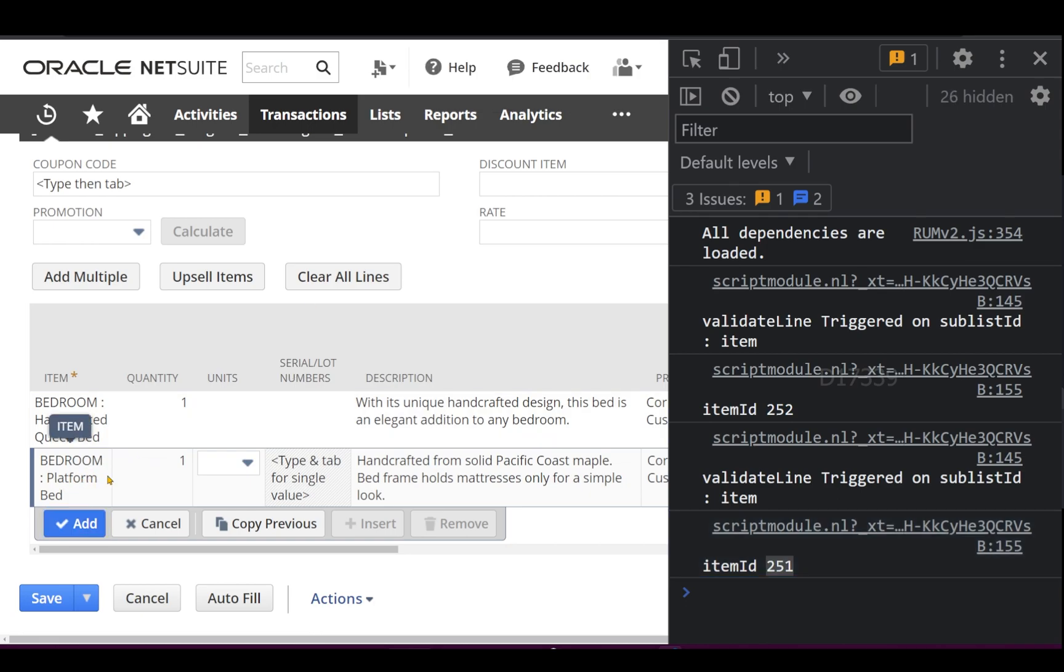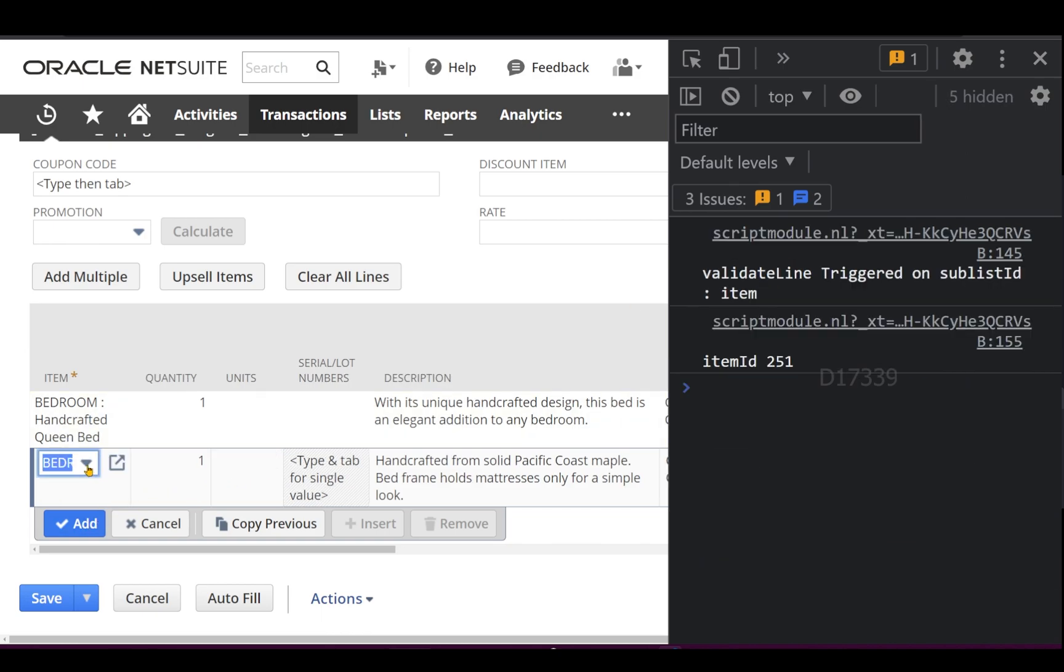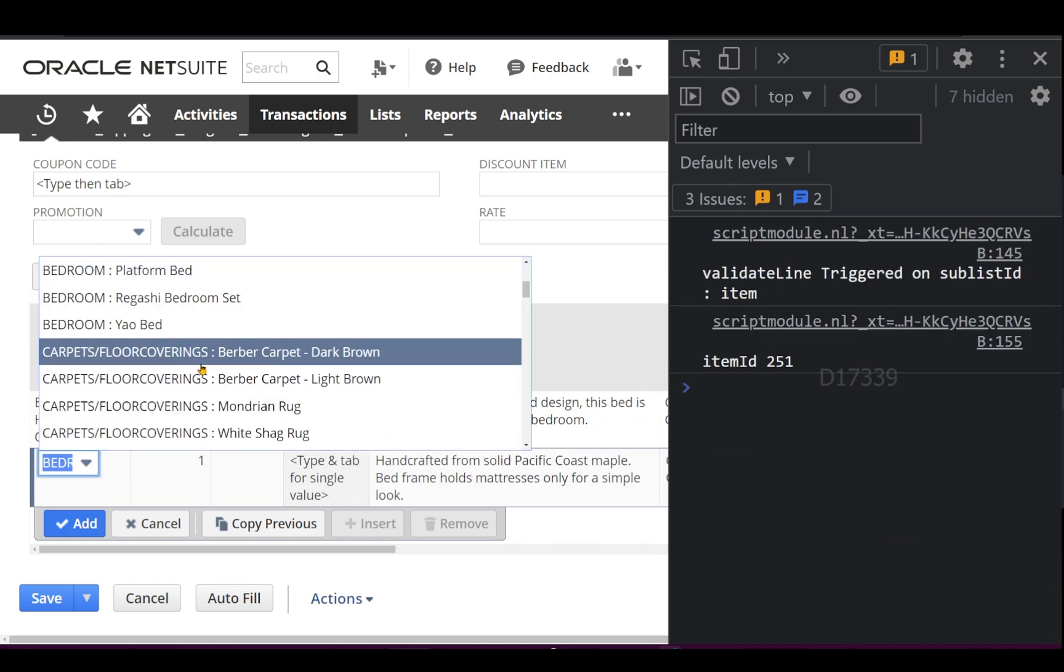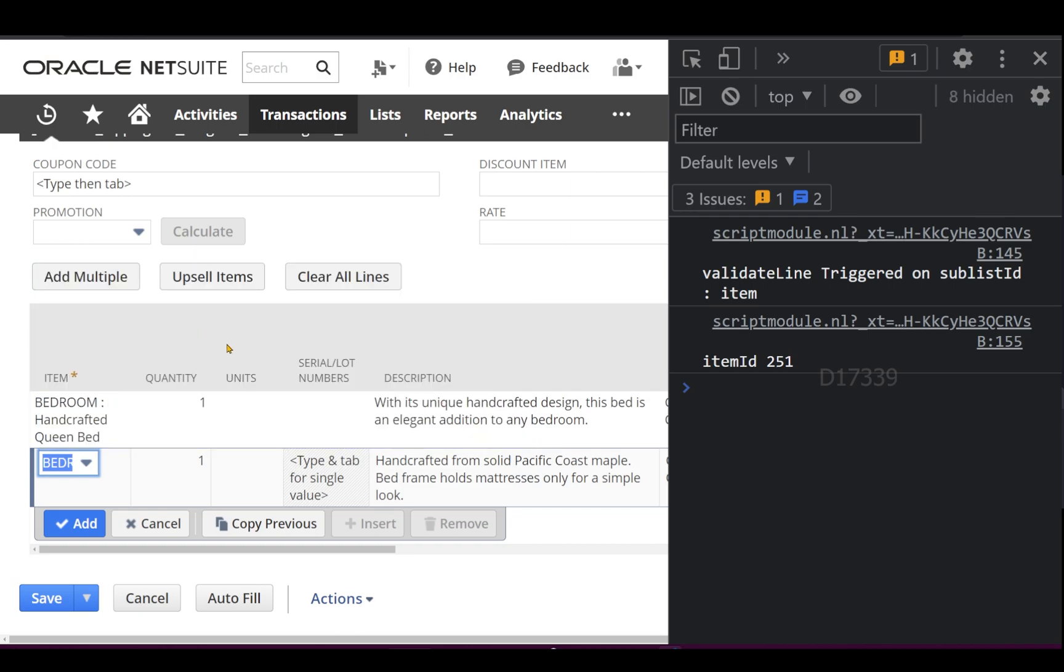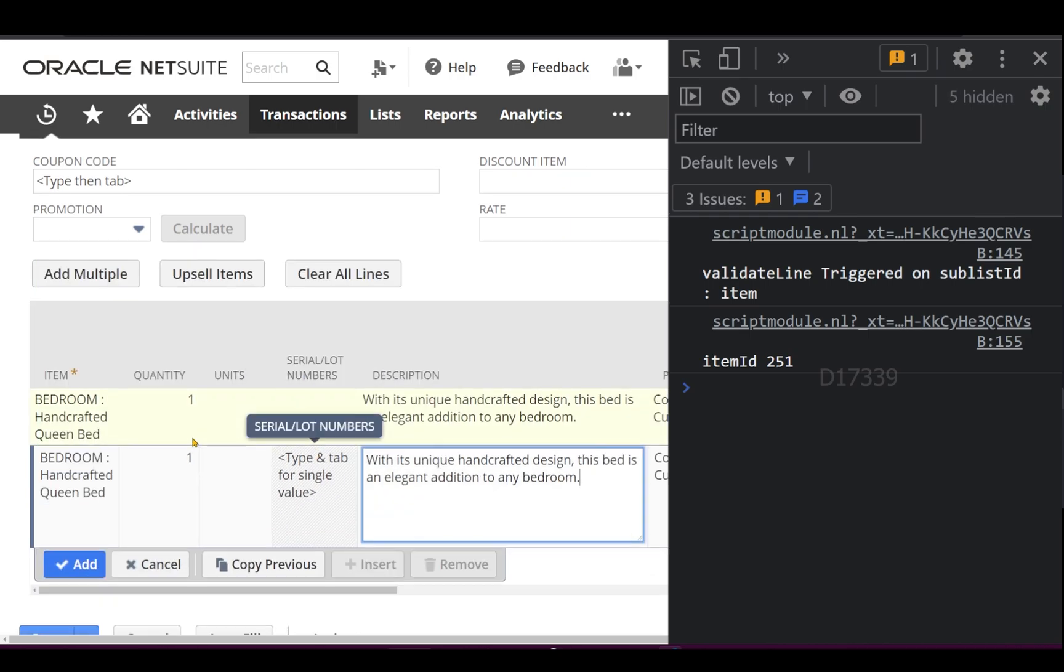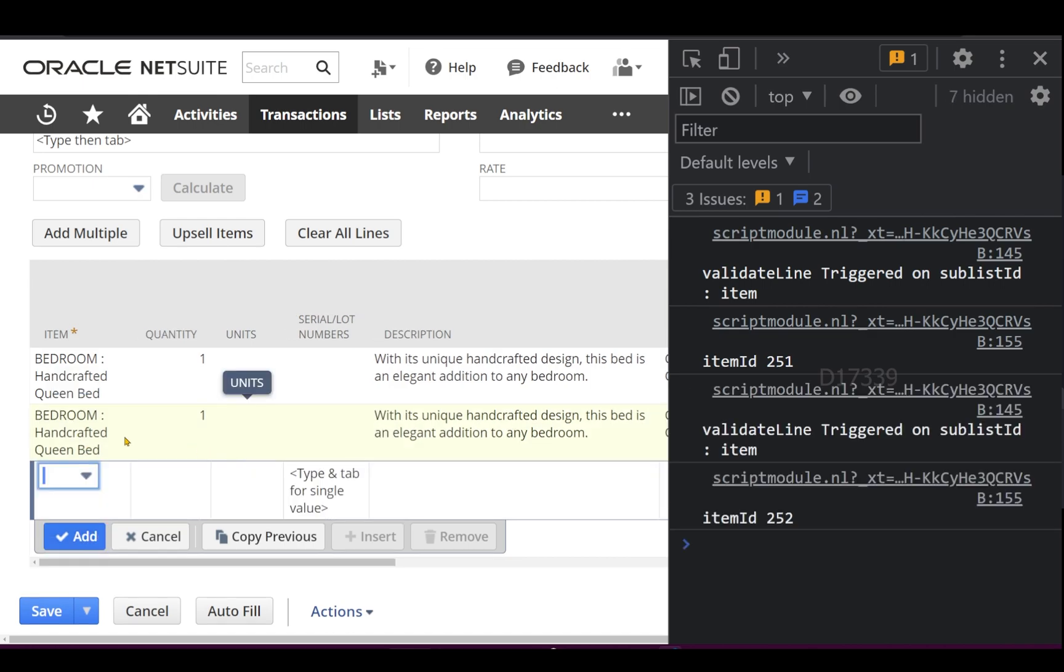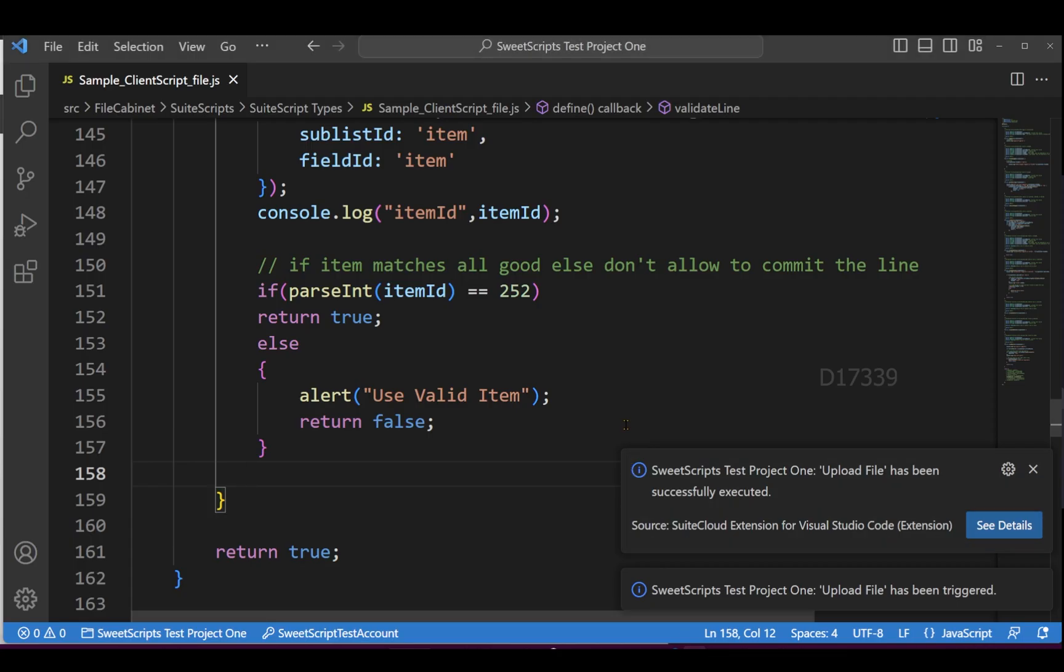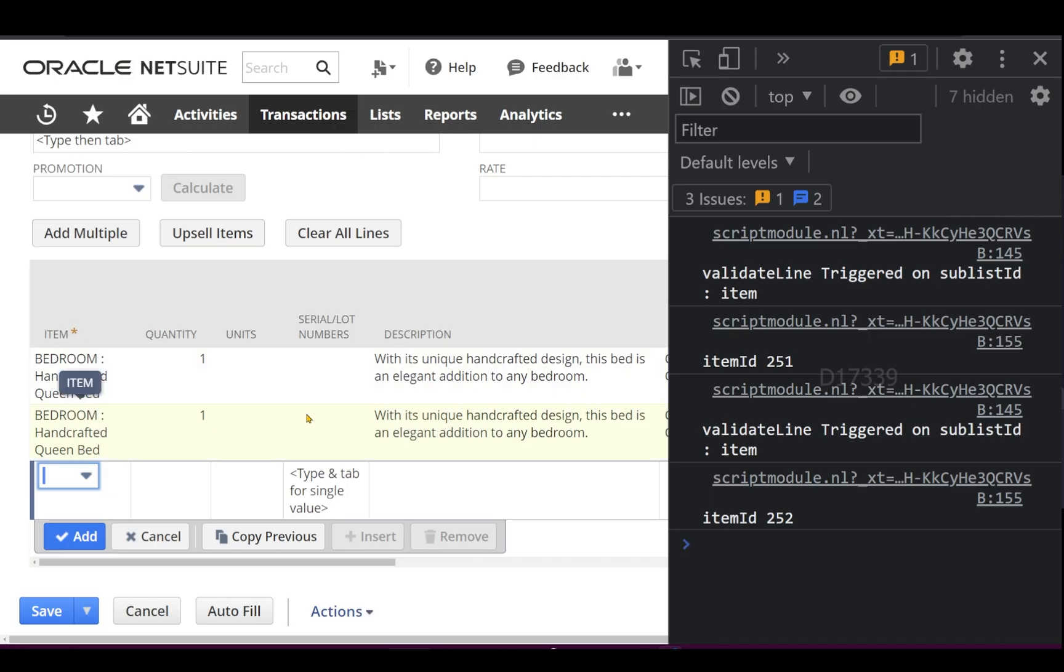Until I select the valid item, it won't allow me to add this line. Now I've selected the valid line item. If I click Add, it allows me. That's it - the validateLine function is used to validate your complete line of the sublist.